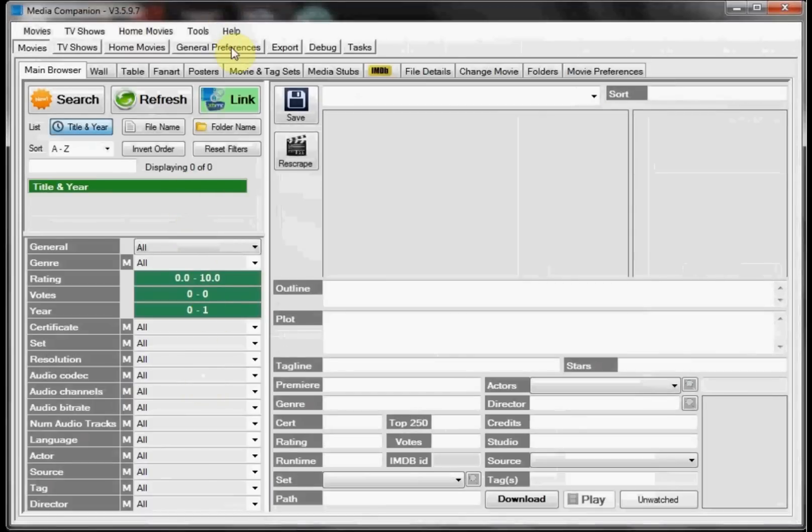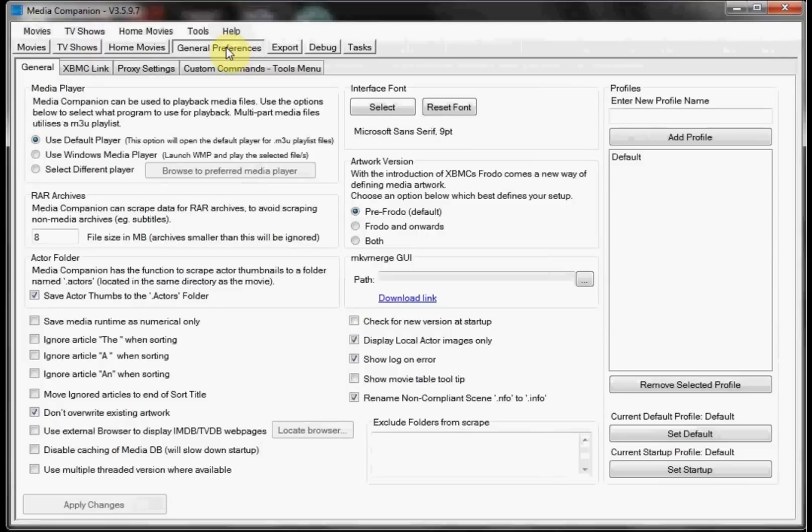To start with we're going to go into General Preferences and in my case I'm using Frodo and Onward so we want to select that and click Apply Changes.